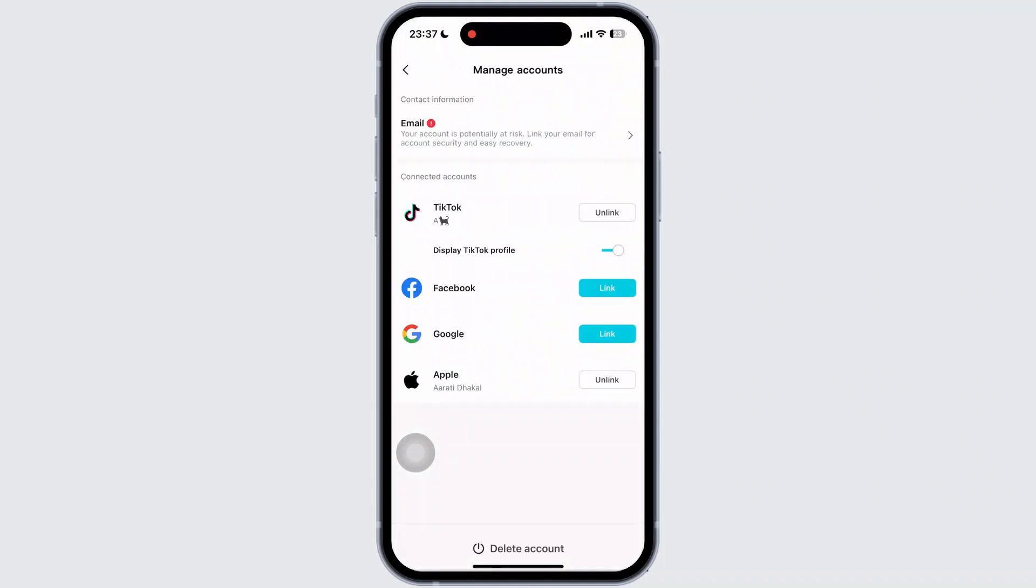Here you can see my CapCut account is linked with various social media accounts. It is also linked with my Apple account.